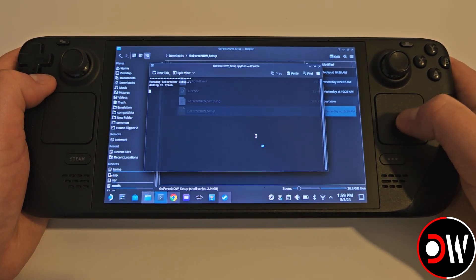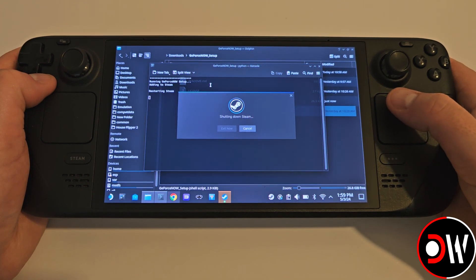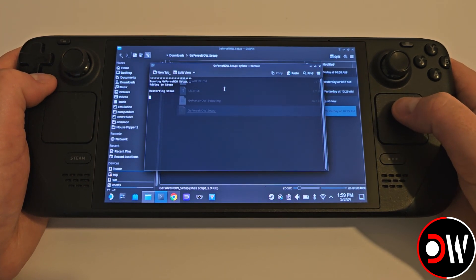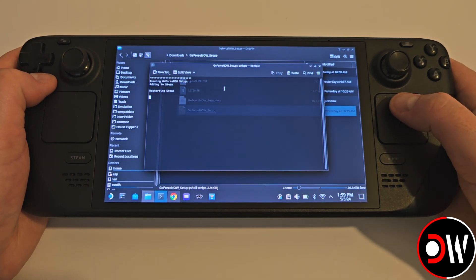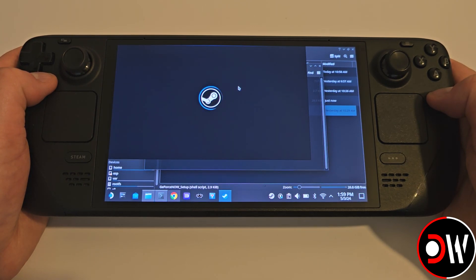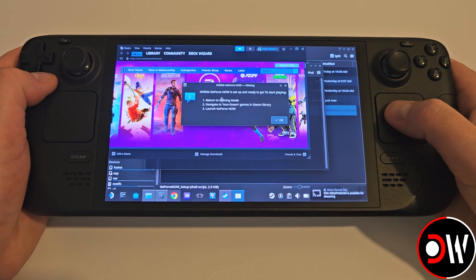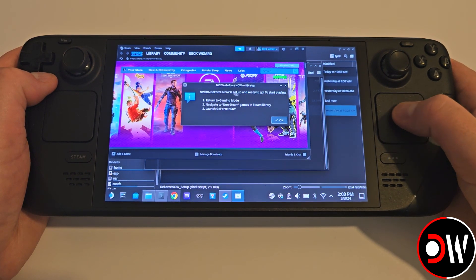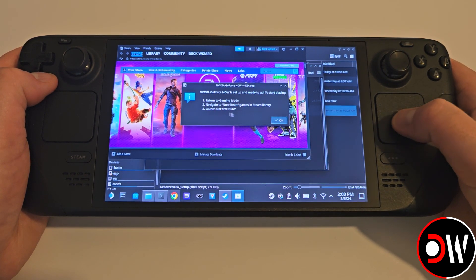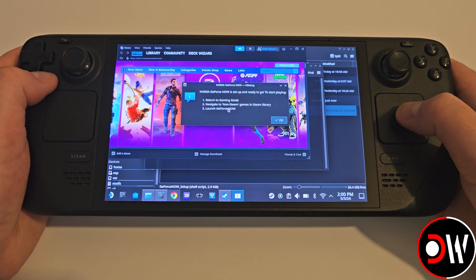A command prompt will appear, and we want to select OK to continue, and wait for the script to download Chrome, perform the required setup and add GeForce Now to Steam. Once the Setup Complete prompt appears, go ahead and choose OK and access Steam.